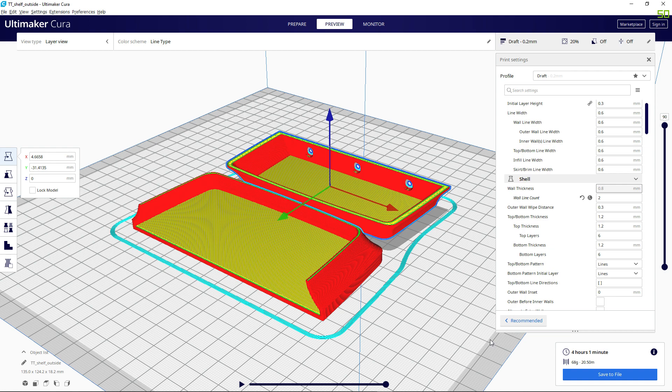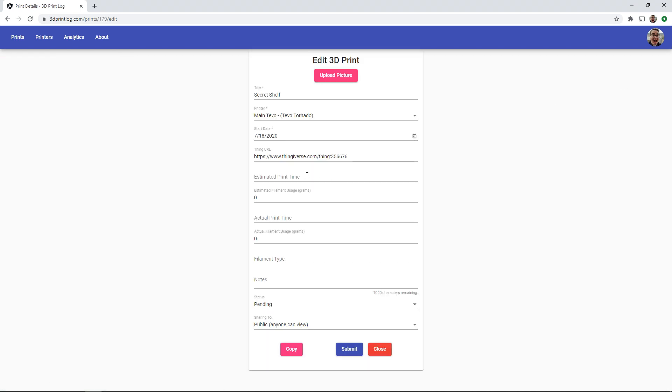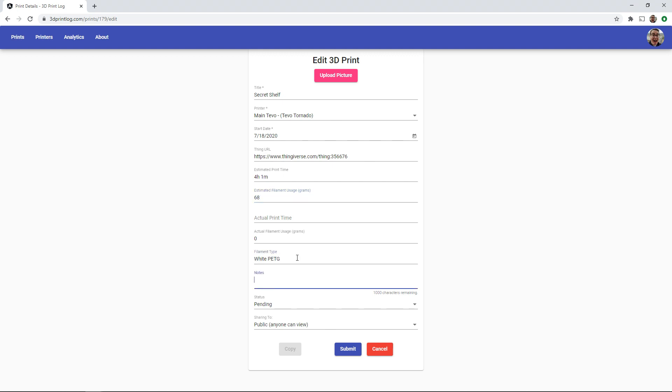Let's jump back into 3D printlog and we'll edit our secret shelf print to record those estimated print times and filament usage. While I'm here I now know that this will be printed using my white PETG and I might as well give it a bit of a description.